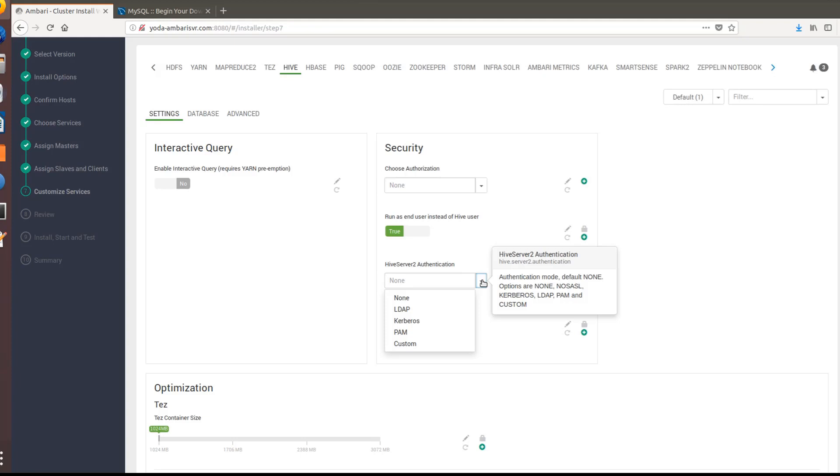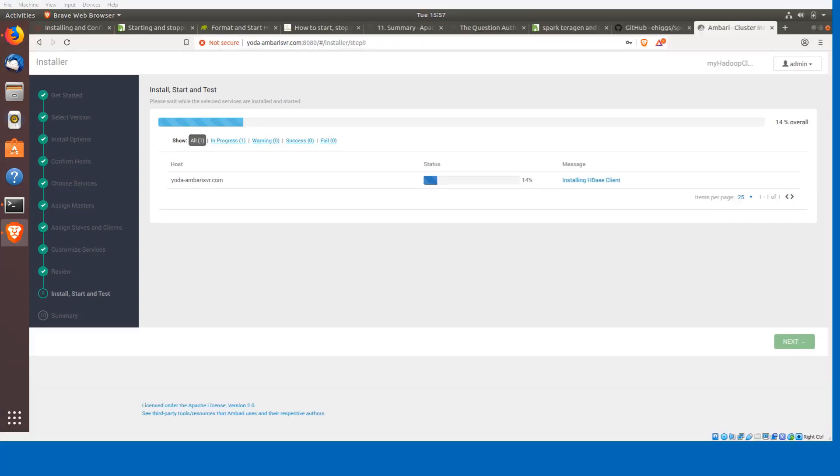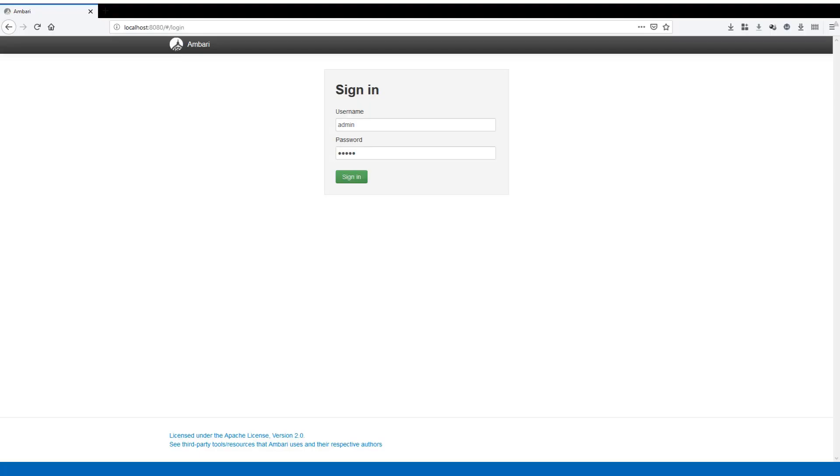As you can see you can select all the various sizes here for the memory, similarly the metastore heap memory and the Tez memory also. Now the services are being installed. The data node service is installed, now the DRPC server is getting installed. You can see the HDFS client is being installed.